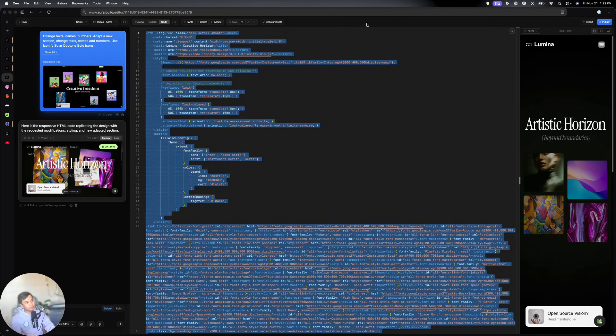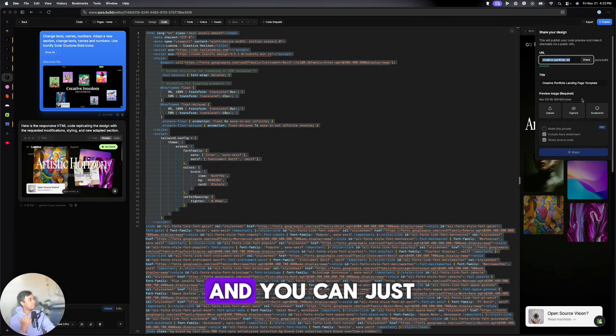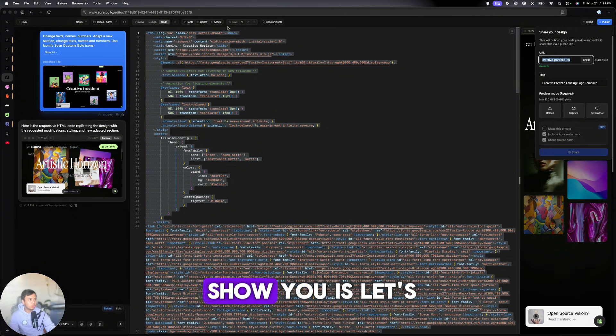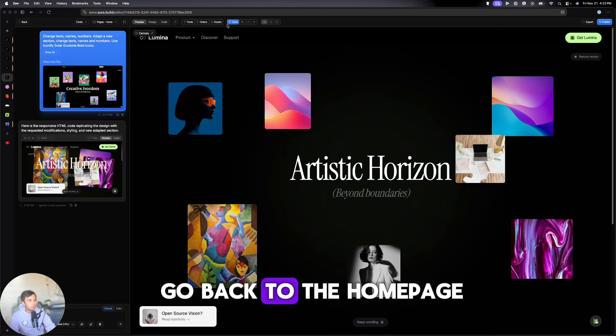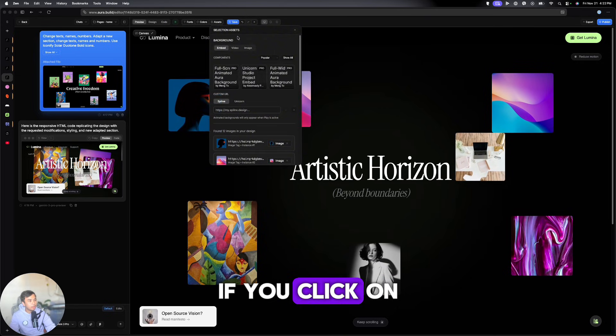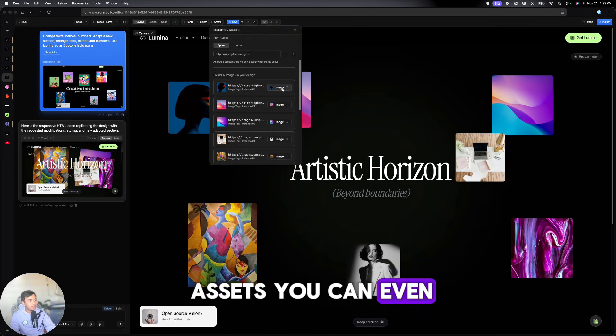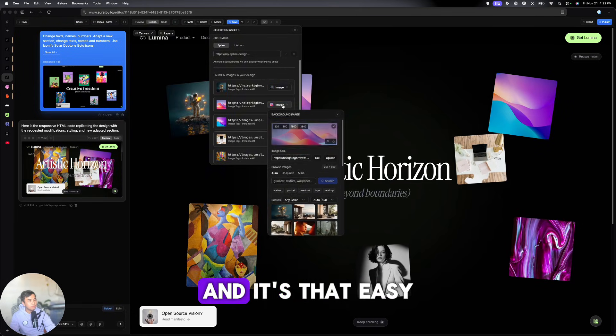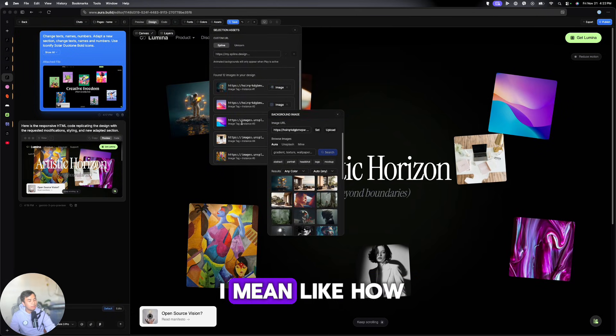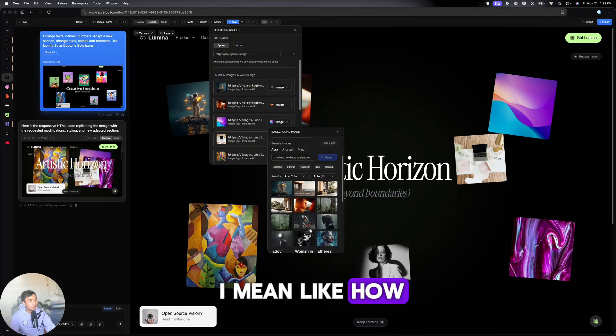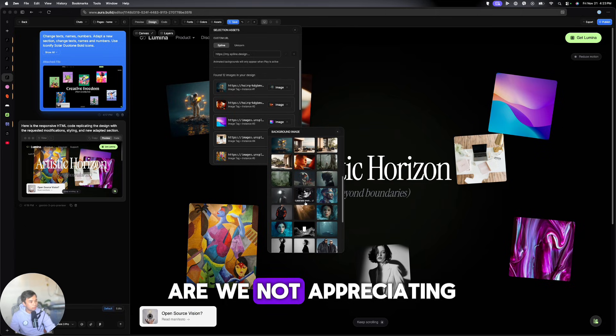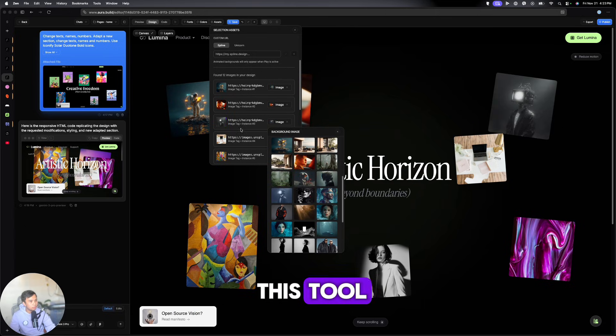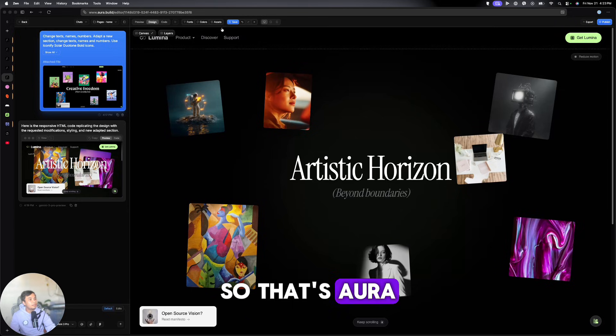But if you're on the pro plan, you can click on Publish and you can just share it here. Now, what I want to show you is, let's go back to the homepage. If you click on Assets, you can even change the images, right? And it's that easy. I mean, like how are we not appreciating this tool? So that's Aura.